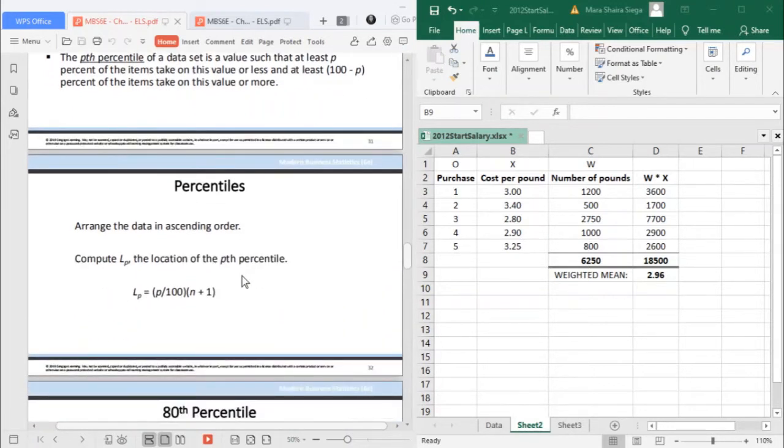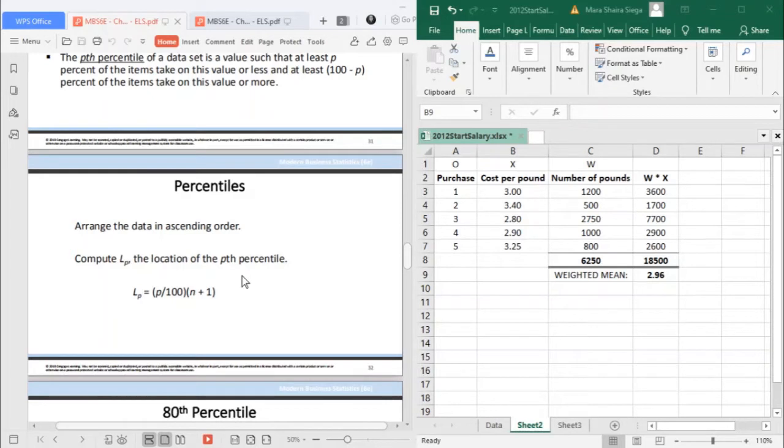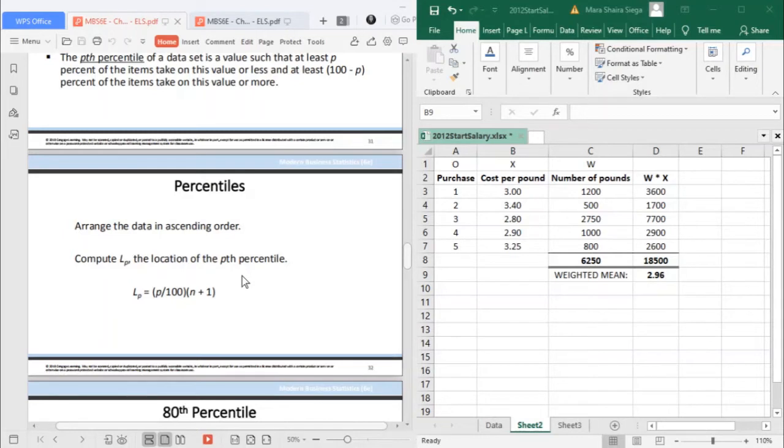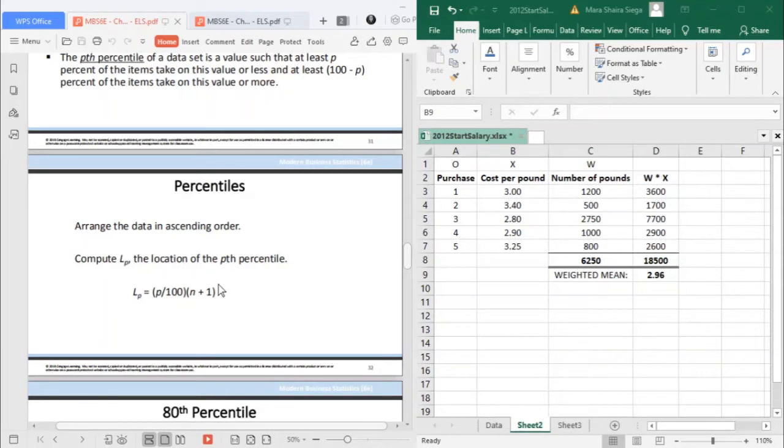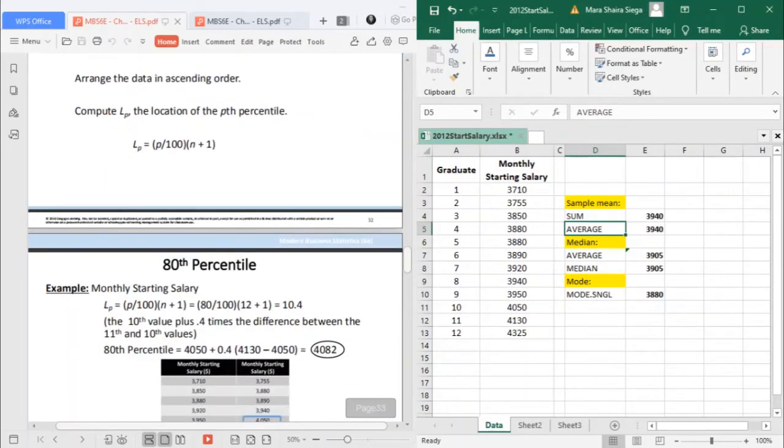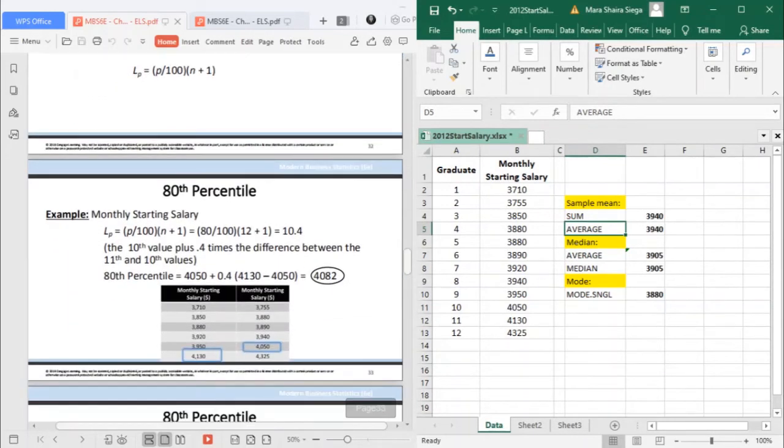In getting the percentiles, first you need to know the location of the P-th percentile. In getting the location, it's simply P divided by 100 times N plus 1. So we're finding the location. Now let's look at an example.